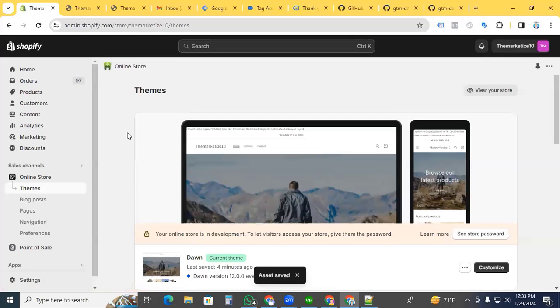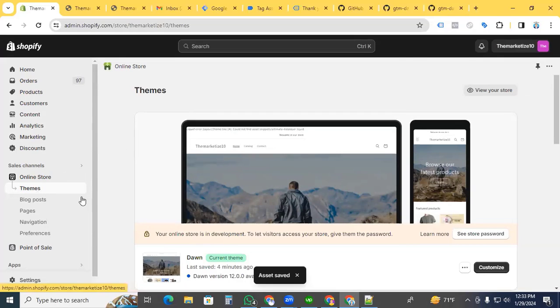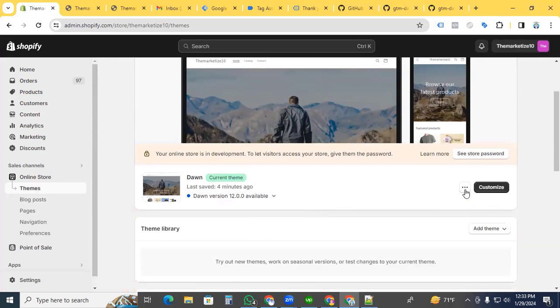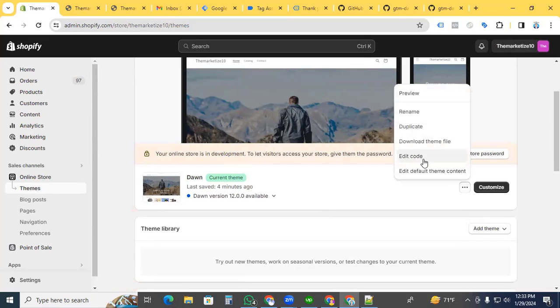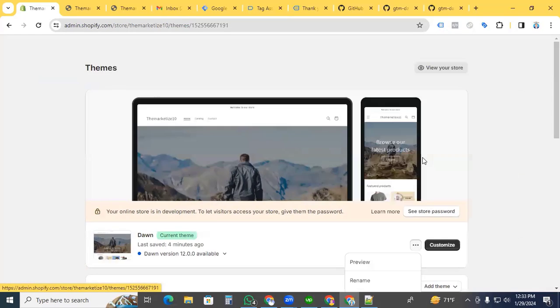Go to the Shopify admin section, then themes. You'll see three dots here. Click it and select edit code.